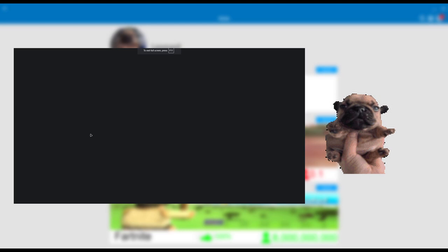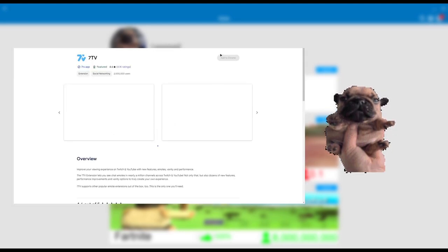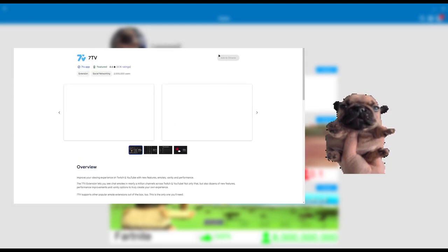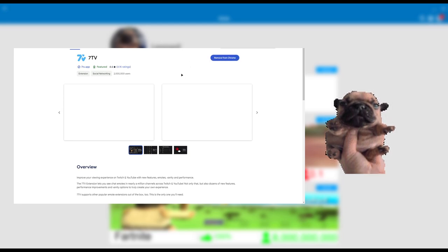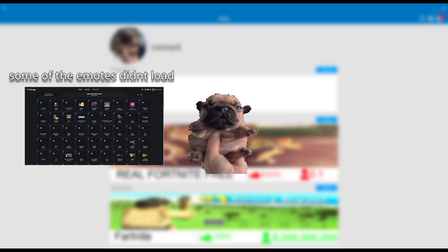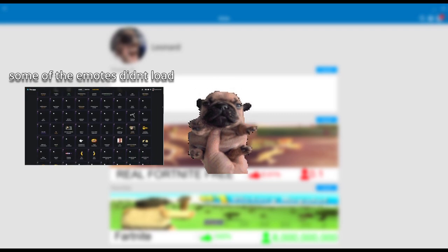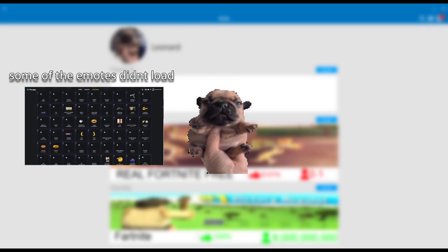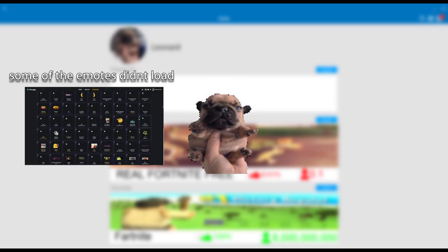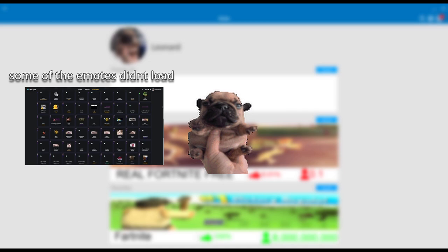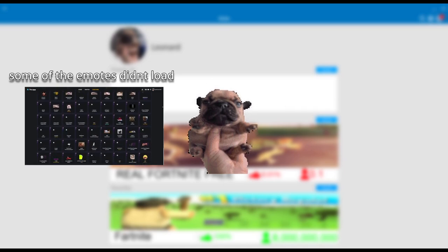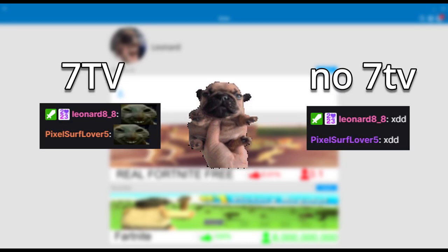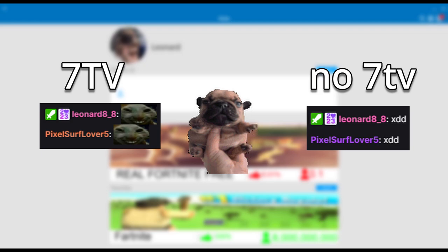It's basically like a bunch of different emotes and they're all free. The extension's free and it's so useful. So if you want to watch on Twitch, you should probably get the 7TV extension because it's so useful and handy. A lot of people in my chat use it, and it looks really weird for someone who's not using 7TV.